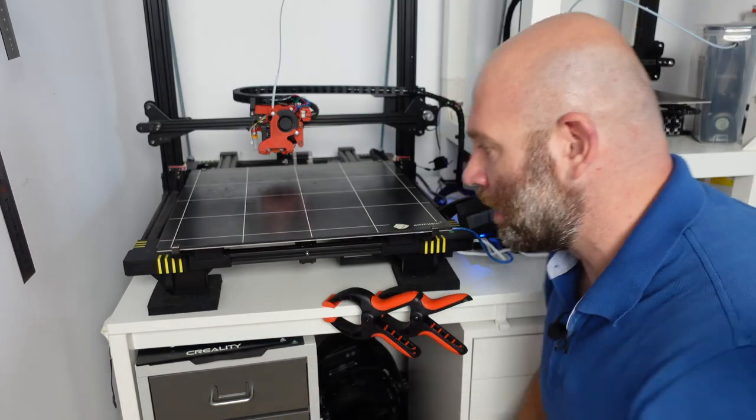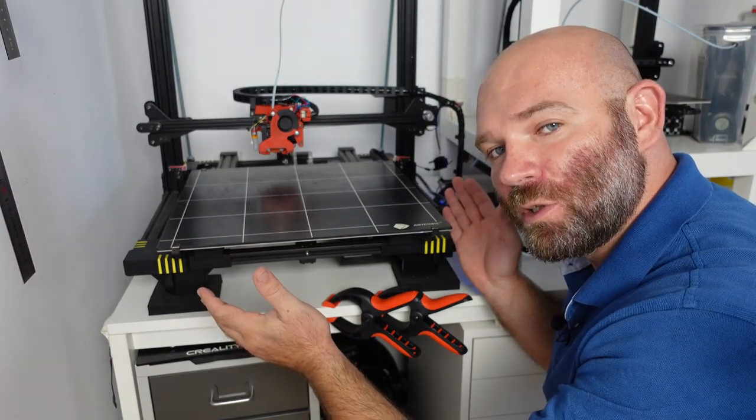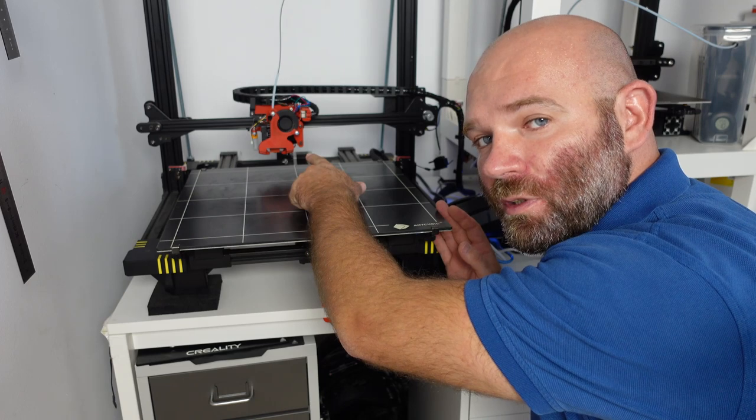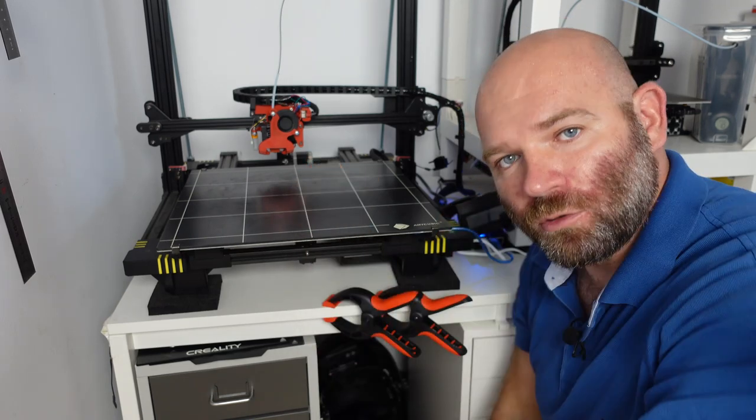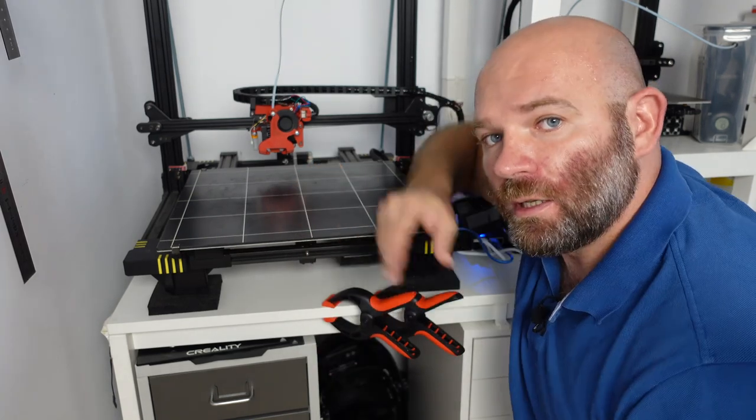Hi there! This is the Anycubic Chiron and this is the Matrix Extruder, and today we're going to put them together.